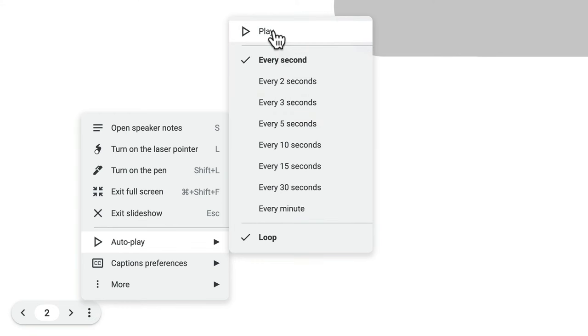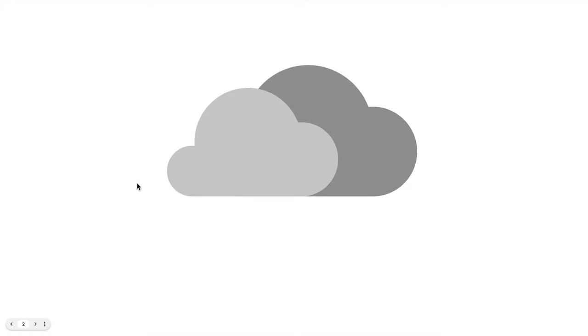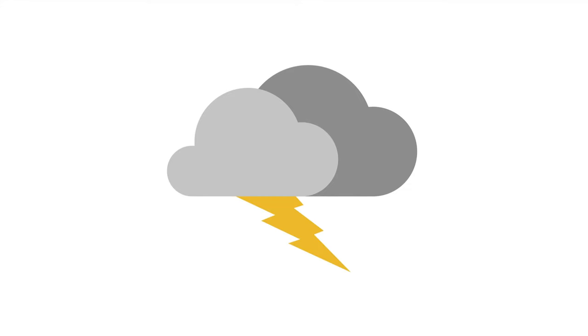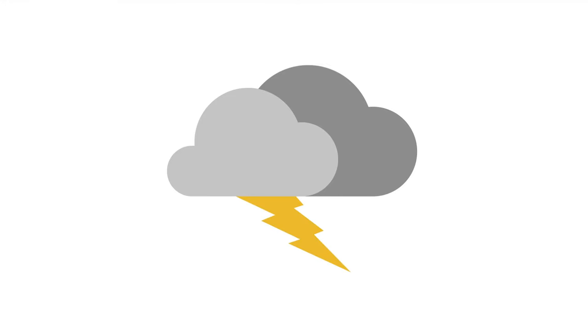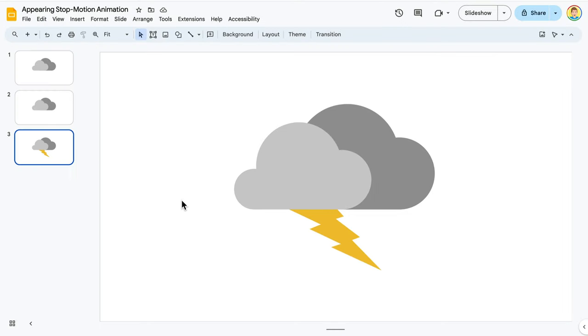My changes make the lightning appear on the screen for one second, and then the clouds without lightning for two seconds. I press the Esc key to end the slideshow.